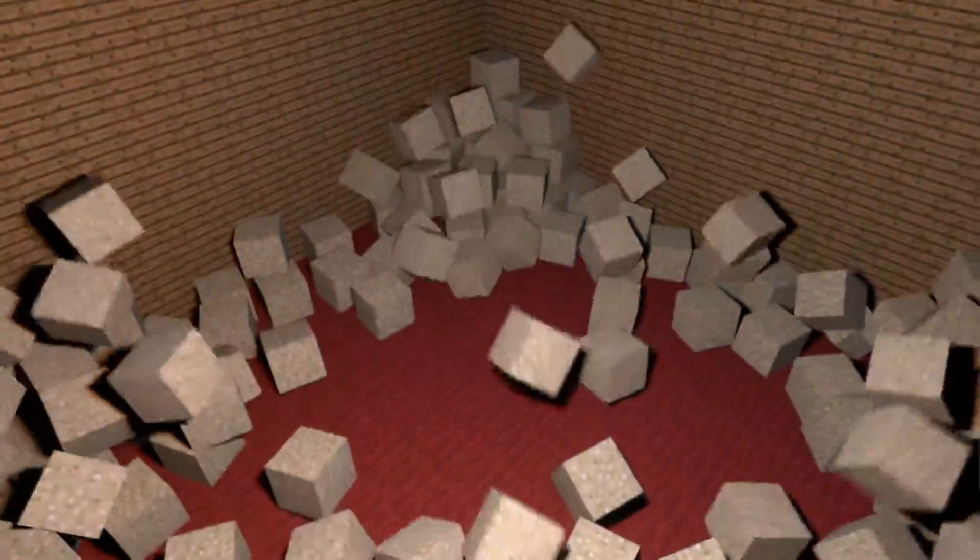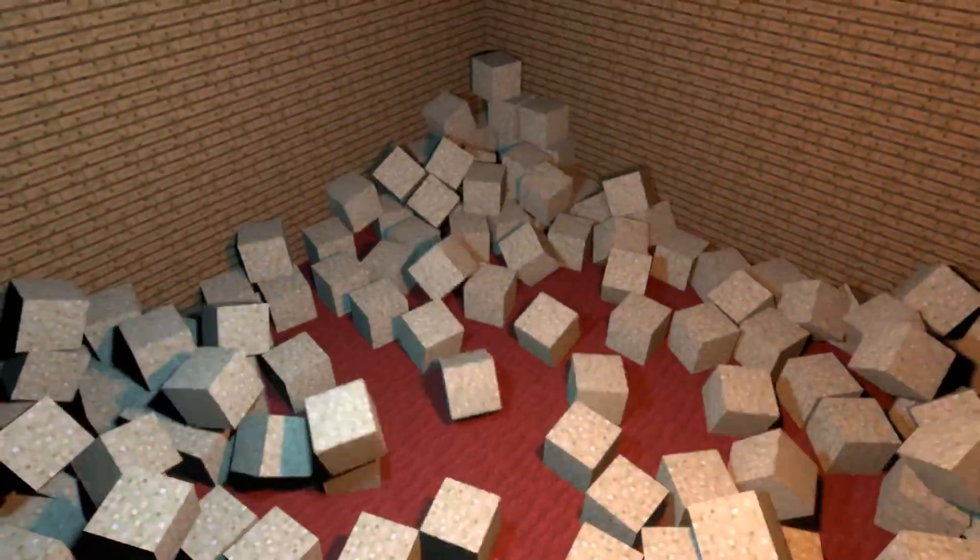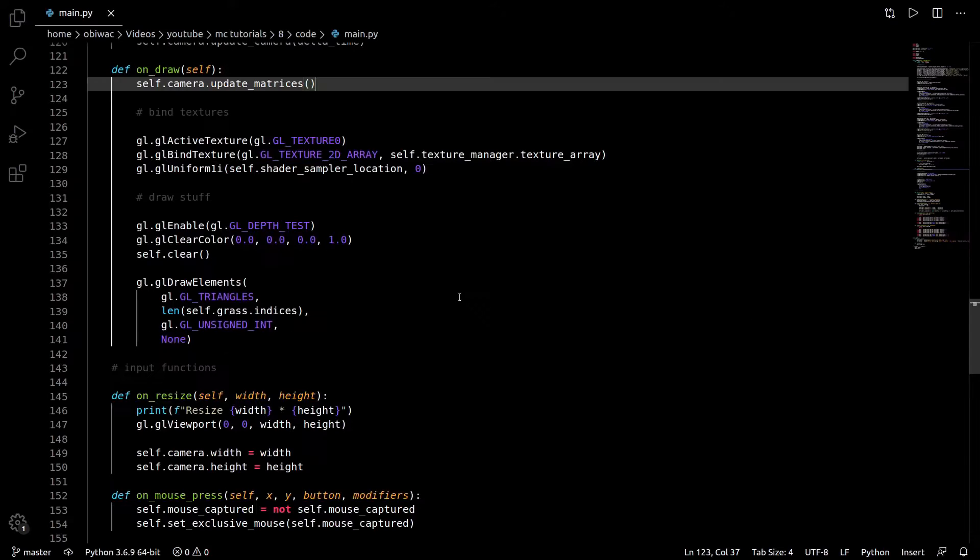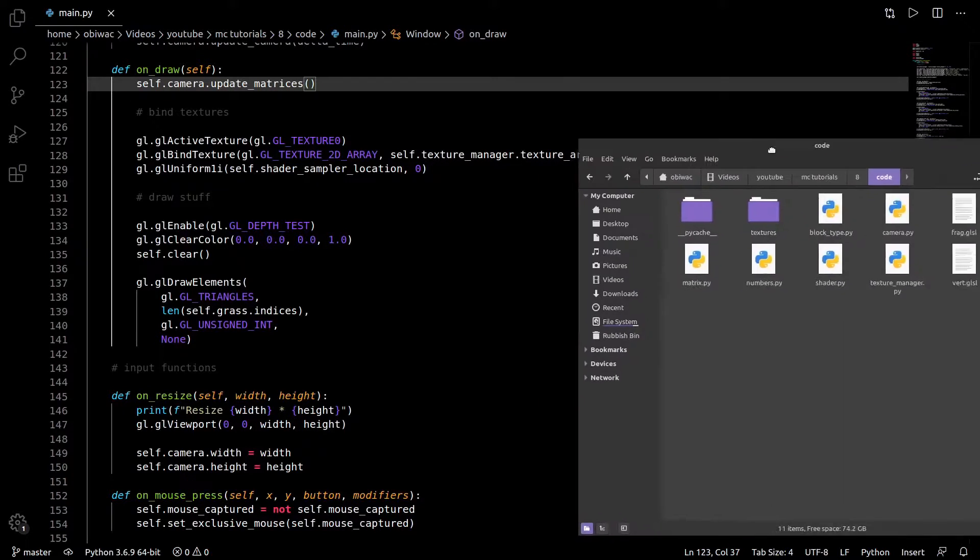A way better solution is to draw many many blocks all in one go, by grouping them into chunks. The general idea is to generate the mesh for the whole chunk based on the blocks in it, instead of one for each block. To do this, it will be necessary to refactor our code quite a bit.